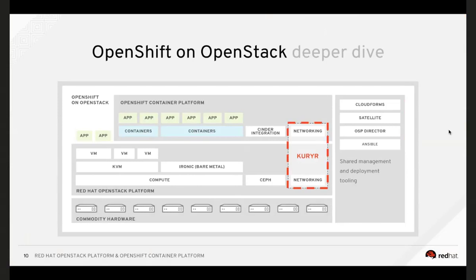Let's cover Kuryr a little more. Kuryr avoids the double encapsulation that was introducing a performance penalty. Kuryr ships with OSP 13, due to be released in June, and it connects both platforms — the CNI part of OpenShift and Neutron on the OpenStack side. That helps significantly with performance, enabling efficient communication between VMs and containers, and between containers running on top of different VMs.